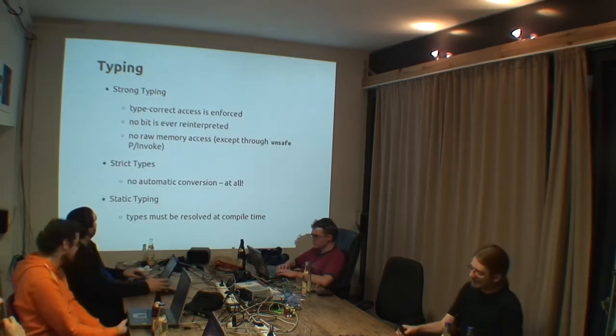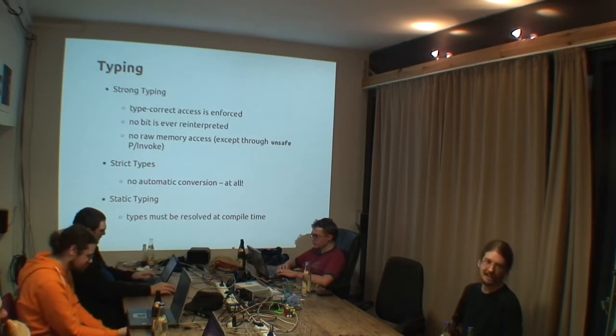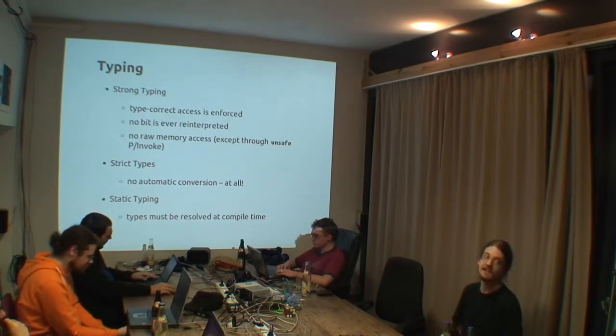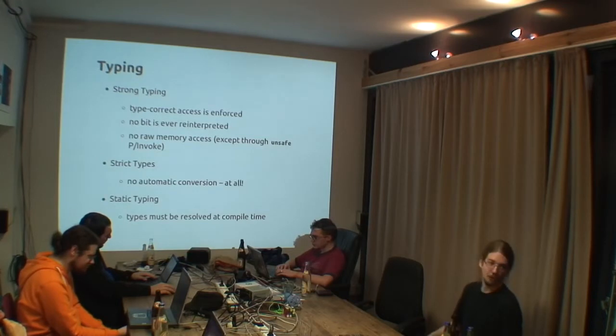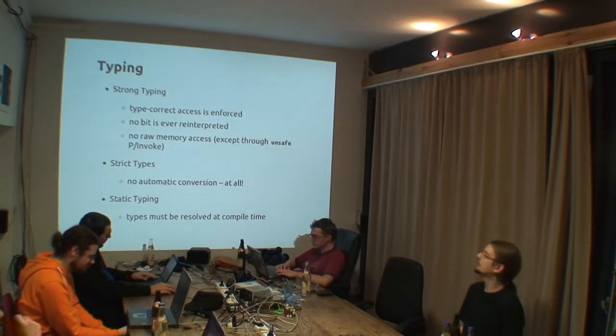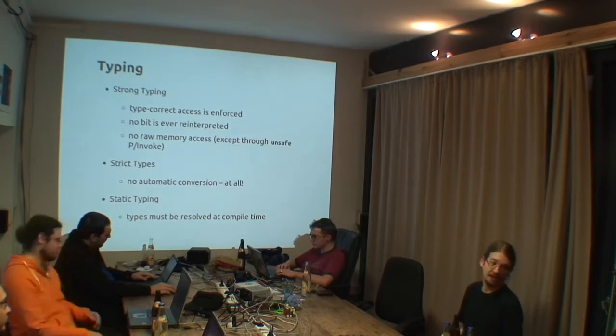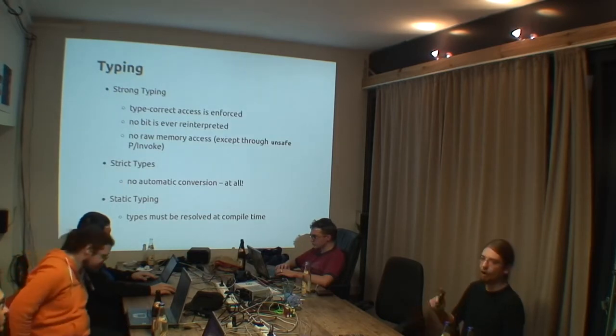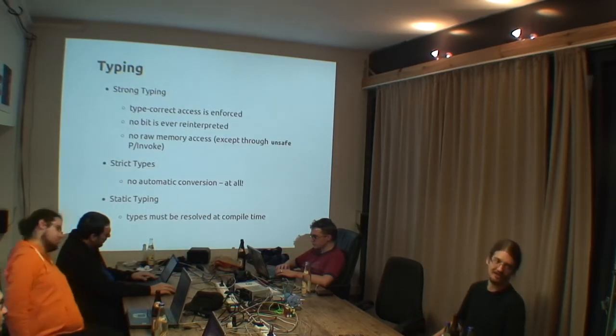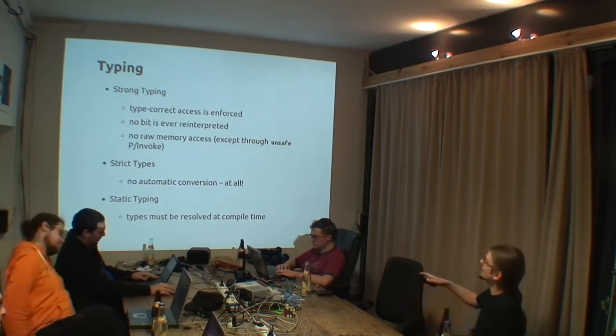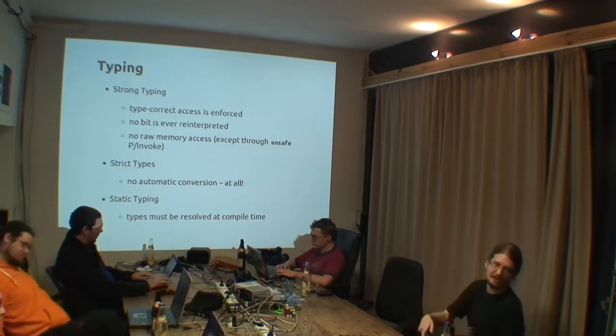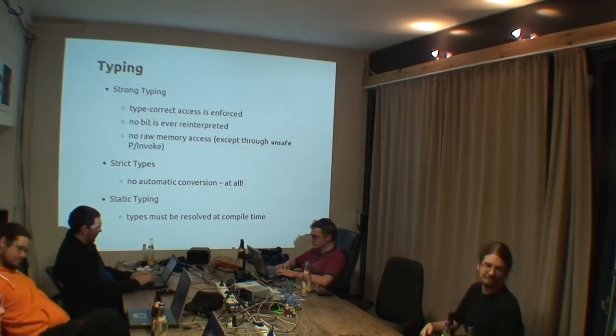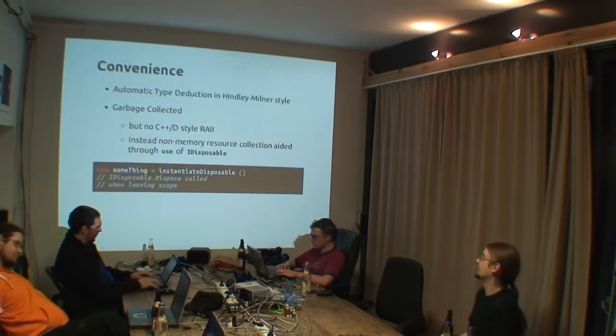This means if you write something, and it could be two different types, the compiler doesn't know it, then it doesn't say, well, let's just go with it, and if it works, it works, like in Ruby, like in Lisp. But it would give a compile time error, even if all your invocations of the function would always only call the correct version. So really, it must be resolved at compile time.